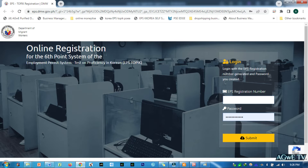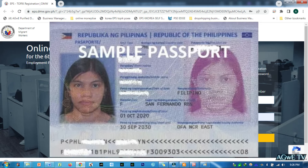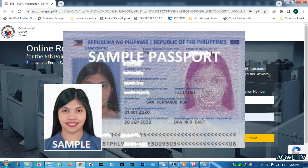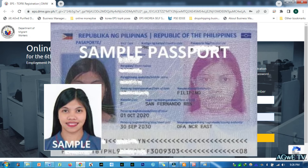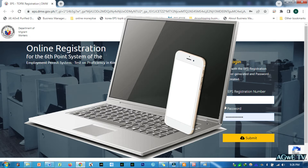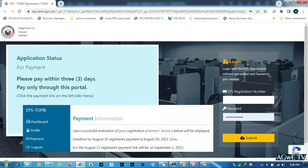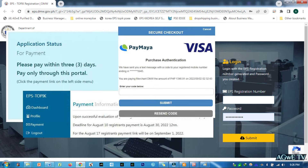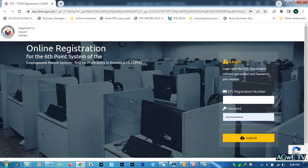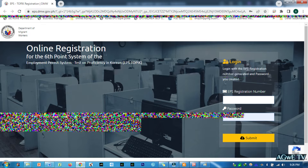To make it easy for you, I made a step-by-step video tutorial on how to edit or resize the scanned copy of your passport and passport size photo to be accepted by the EPS online registration system, using a laptop and mobile phone application. I also made a step-by-step video tutorial on how to pay your EPS topic test registration online. Make sure to watch these tutorials so that you will have an idea on how to be successful in the EPS online registration process.